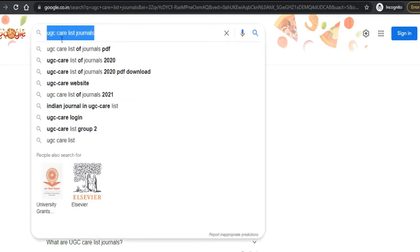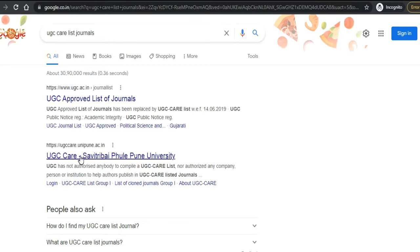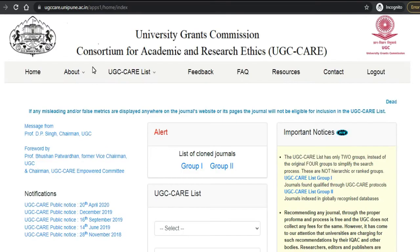If you click on 'UGC CARE listed journal' in Google, you can see links — one is ugc.ac.in and another is ugccare.unipune.ac.in. It is the same link but you need to open the unipune.ac.in link, which is Savitribai Phule Pune University. Once you click on this link, you will come to the portal page.